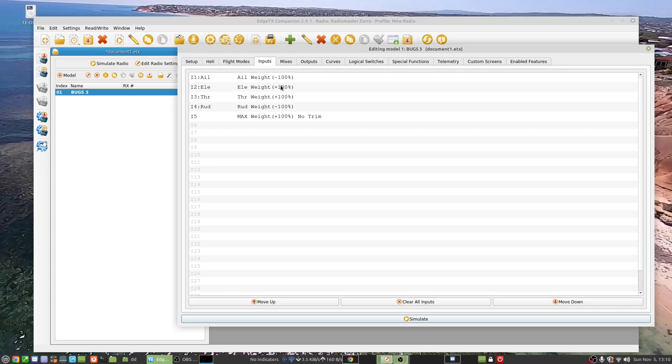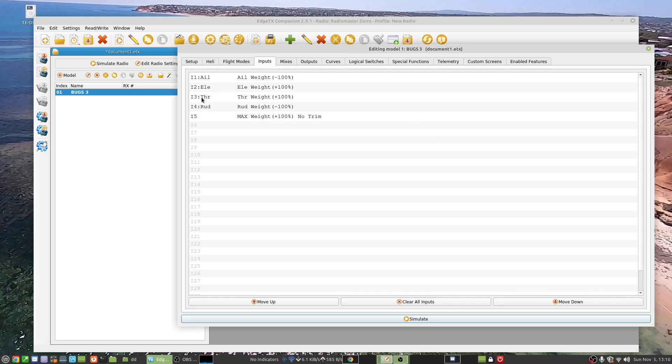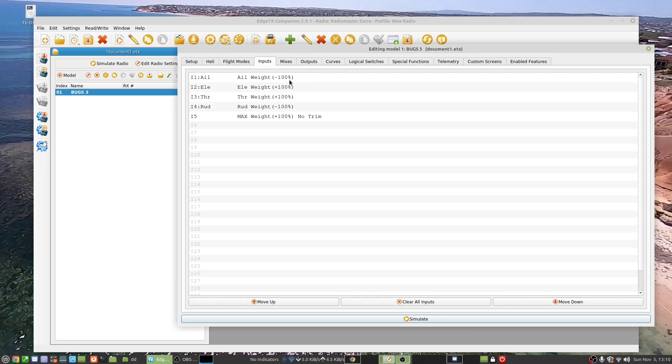On inputs you've got them in the order I've got them: aileron, elevator, throttle, and rudder. Disappointingly, I had to reverse the aileron and the rudder, which is something I had to do with the early implementation of the Bugs 3 protocol on Deviation TX, but the developers sorted that. So quite why it's around the wrong way I don't know. As I say, I've only just started to get into EdgeTX so I'm really new to it.